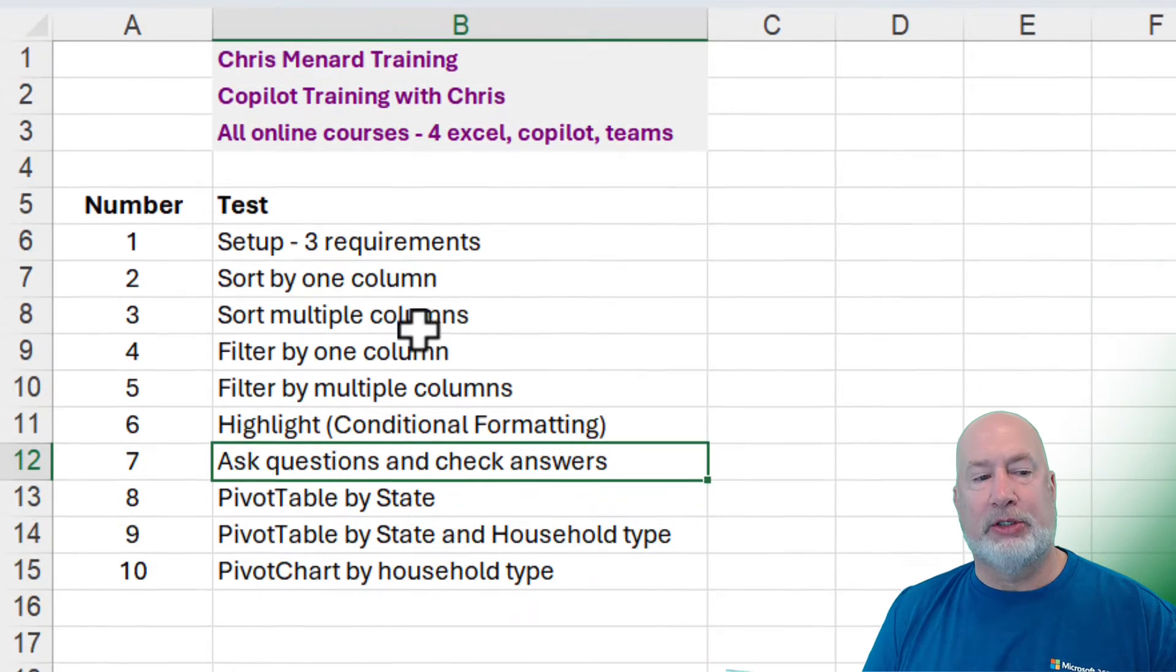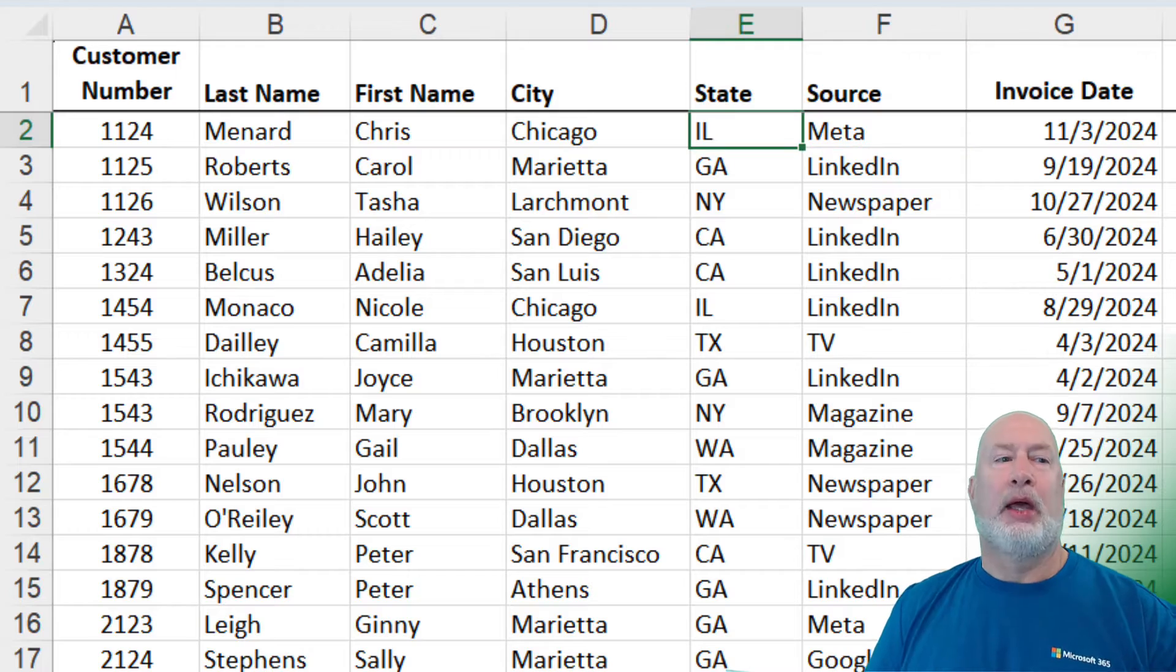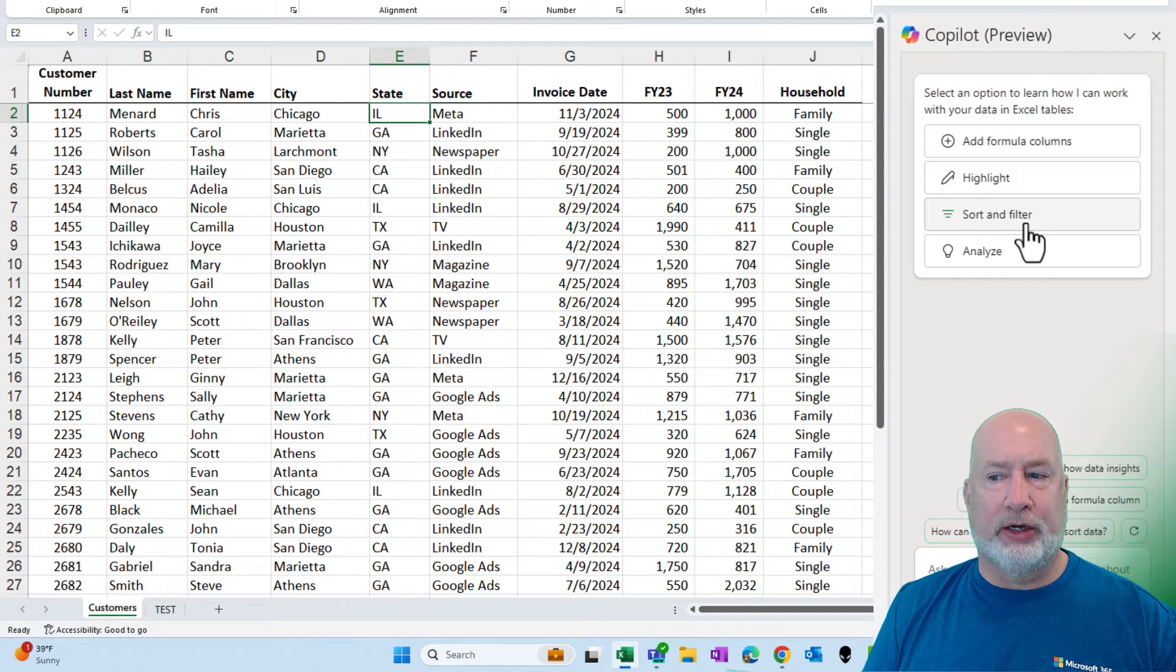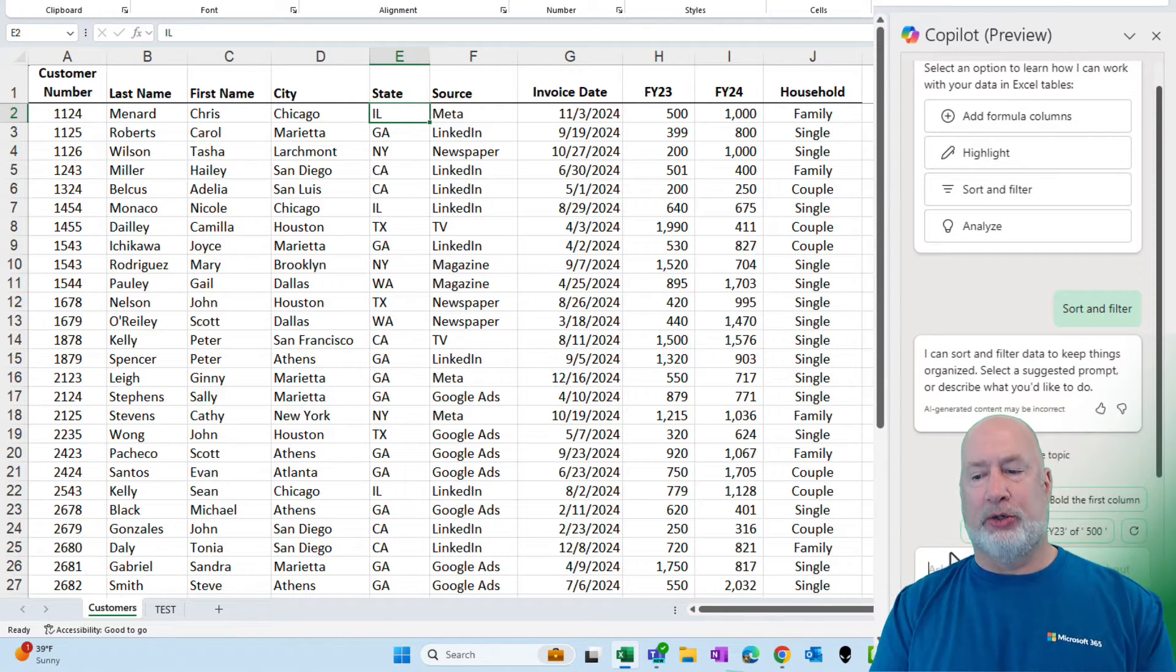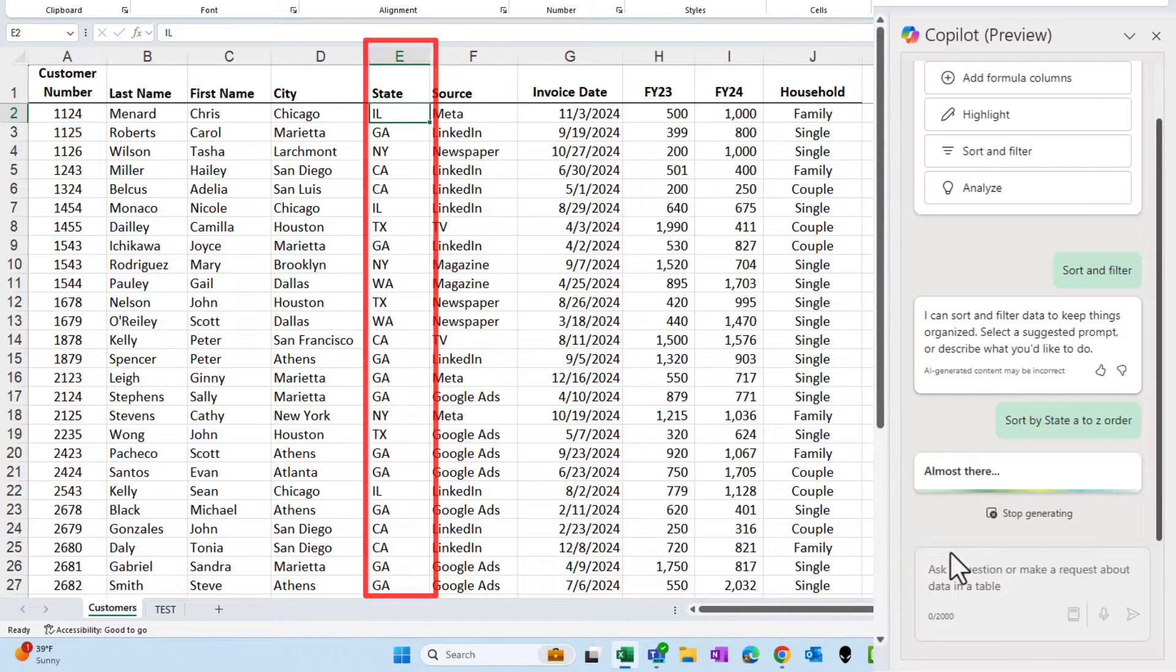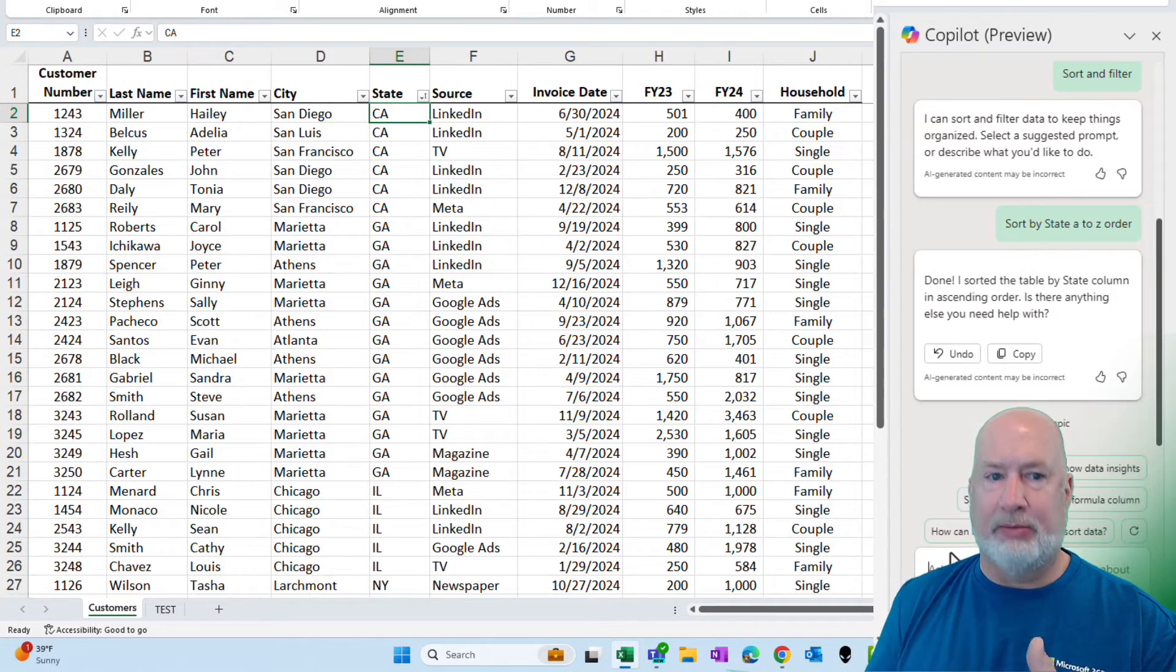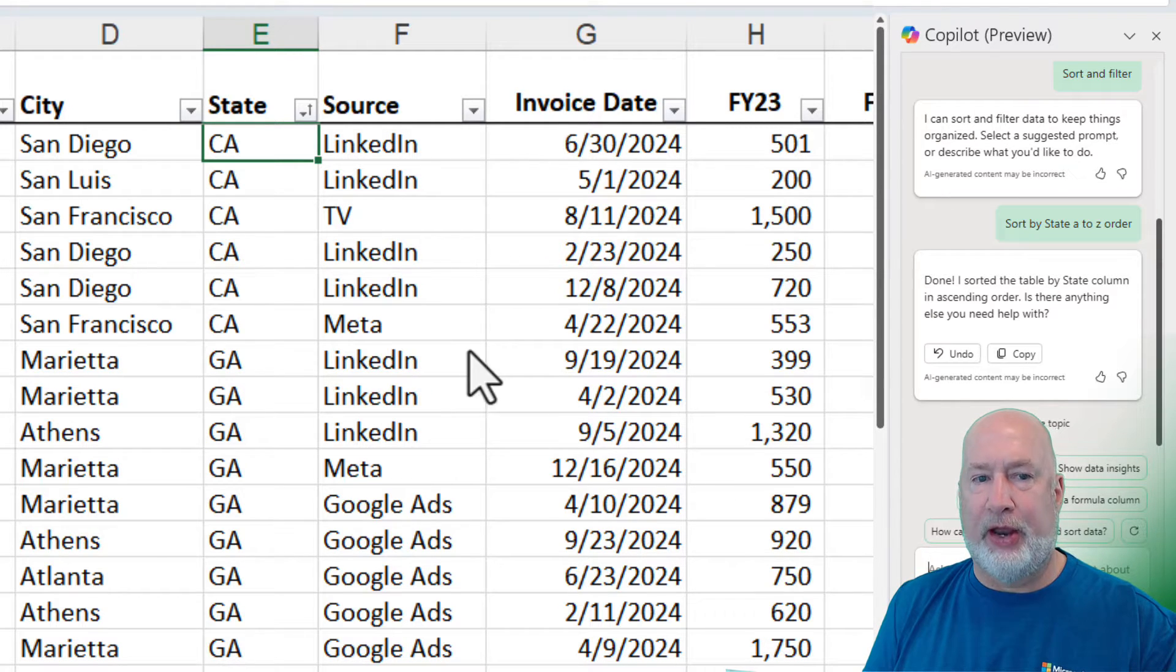You can change the style if you want to. Those are the three requirements to use Copilot in Excel. I click back on the home tab. So here comes the first test. I want to sort by one column. I'm going to go back to customers. I'm on the home tab and here is Copilot. There are some prompts. You don't have to use them, but if you wanted to click on sort and filter, you can go ahead and click on it. I'm going to click on it. It's just giving you some suggestions, but I do want to do a sort. I'm going to say sort by state A to Z order.